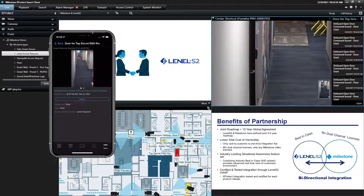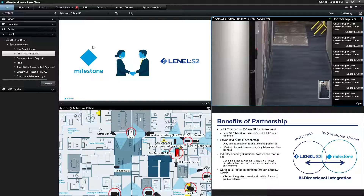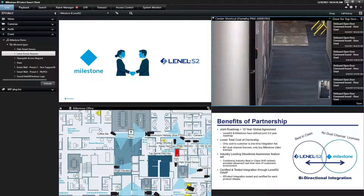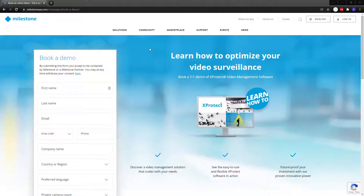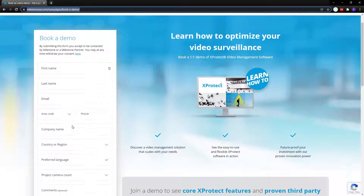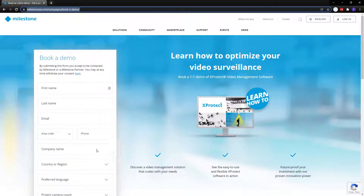So that's a quick demo of the functionality you get using Milestone and Lenel S2 together. To learn more, please go to the Milestone website, book a demo or contact your Milestone or Lenel S2 rep. Thank you.